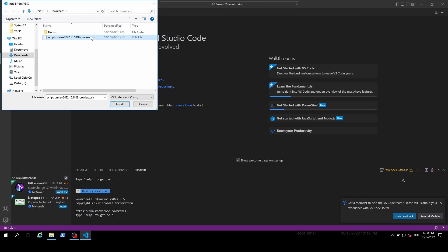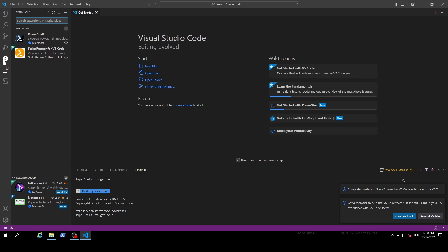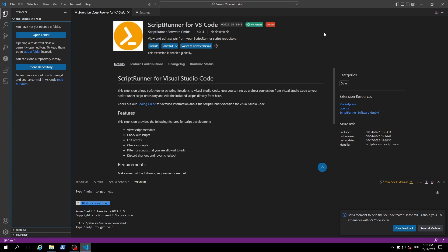You will recognize if the import has worked by the ScriptTurner icon on the left side. Now we need to restart Visual Studio Code once. As a next step we need to couple the extension with our ScriptTurner backend system.